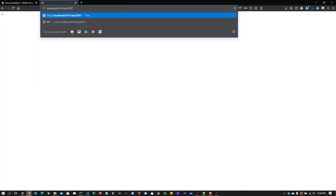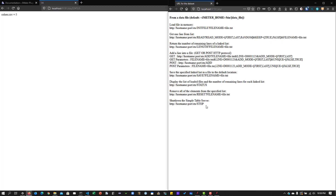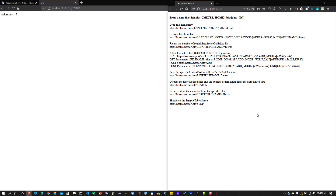There are a couple more useful features. You can get the status of your HTTP Table Server, shut down the Simple Table Server, or remove all elements from a specified list. It's all very simple and can be easily automated in any pipeline — you can create a JMeter script, a Python script, or a bash script to send HTTP requests. Anything is possible by leveraging the HTTP Simple Table Server.